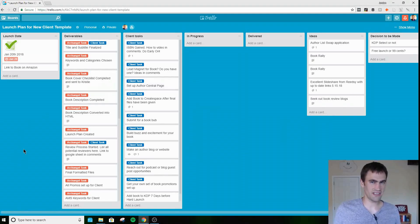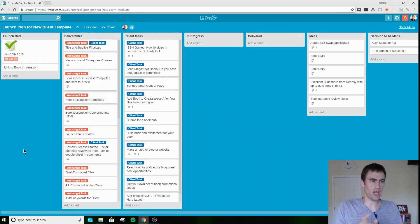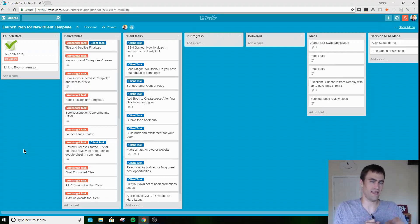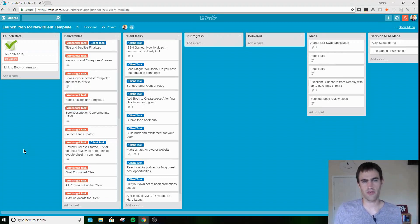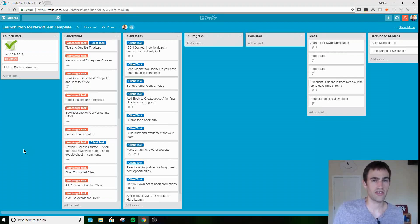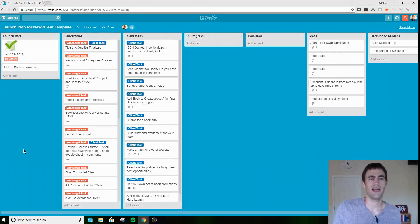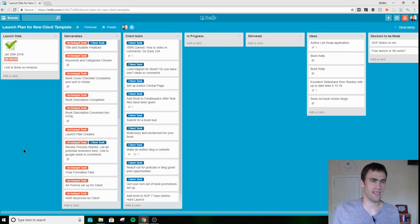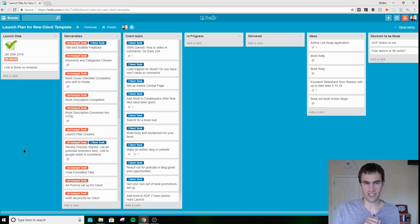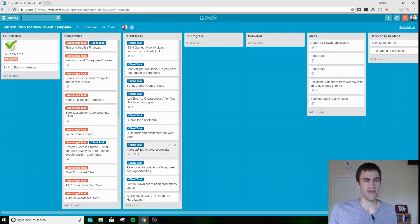I'm excited to delve into this one. This board is my launch plan for new client template. This is what I use for every client that comes in through Archangel Inc. I actually even use it for my own clients as well beyond Archangel Inc, if they have individual tasks they want me to do or if someone says, hey Jordan can you help me with a book launch? This is what I would utilize. This is how I would start.